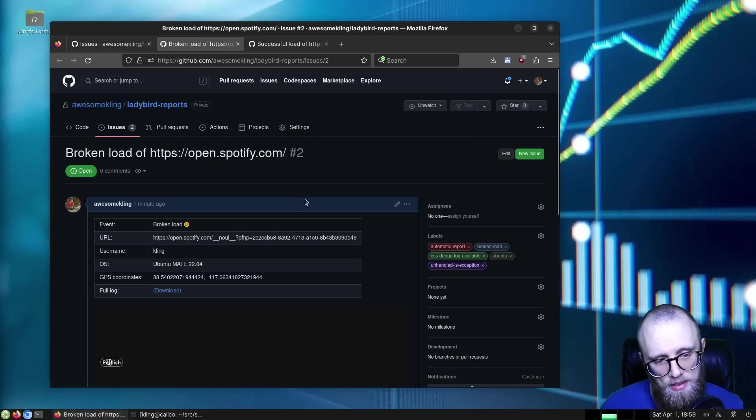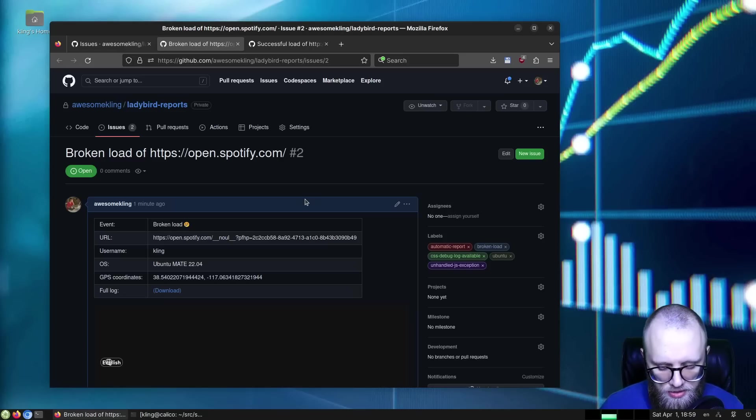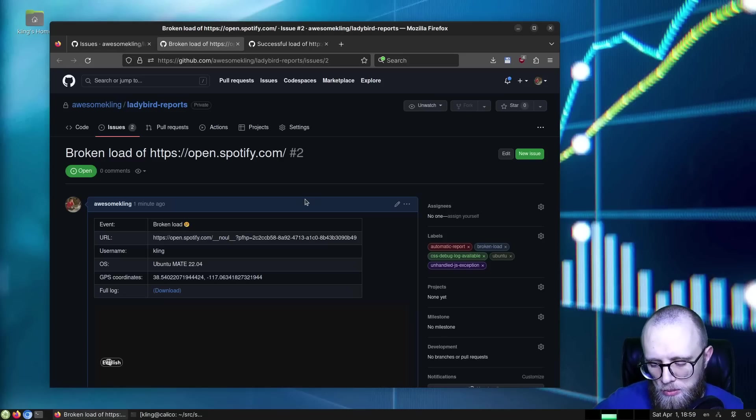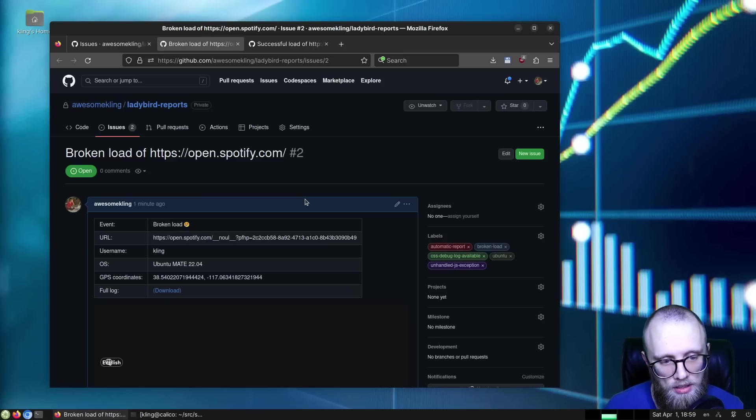And I think as we add—I've only added these two events so far, the successful load and the broken load—but as we add more event types, this is going to make debugging websites that we don't even know about a lot easier.